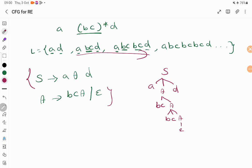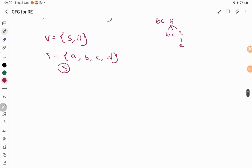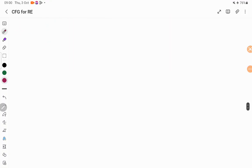Now you have your context-free grammar. Whenever you have a context-free grammar, don't forget to write its representation. Variables are S and A. Terminal symbols allowed in your input are the combination A, B, C, D. S is the starting symbol, and these are the production rules. Write the complete four-tuple representation.